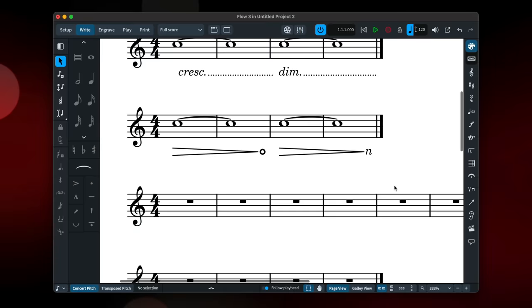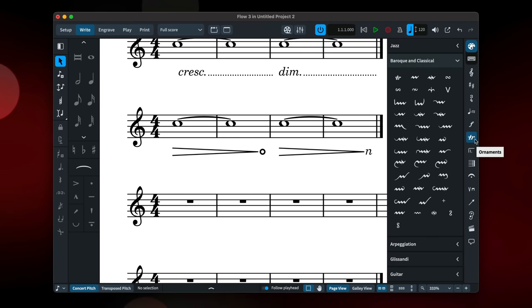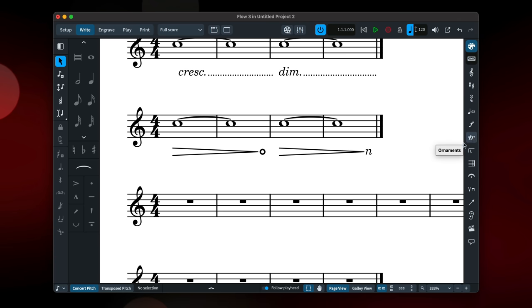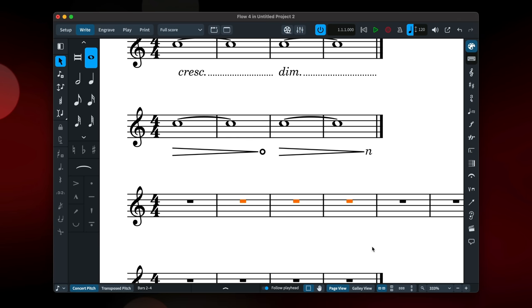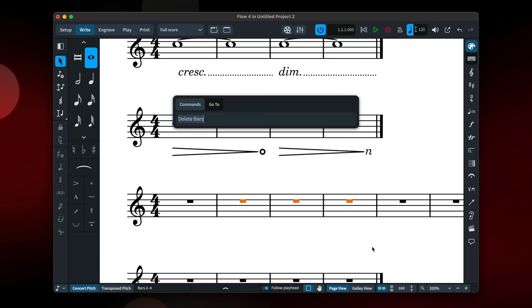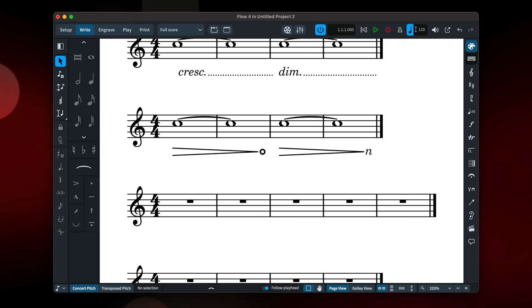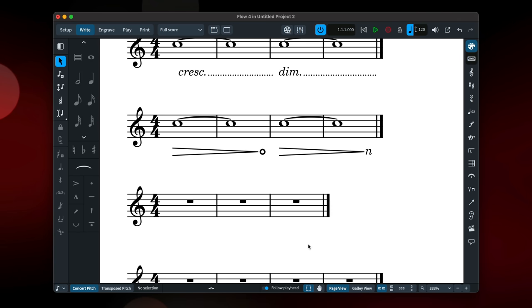There are a host of new default Baroque and classical ornaments available in the ornaments panel. A new command allows you to delete bars included in your selection. You can summon this easily from the jump bar or set a key command. I've configured command backspace on my Mac, but you can choose a key command that's useful to you.